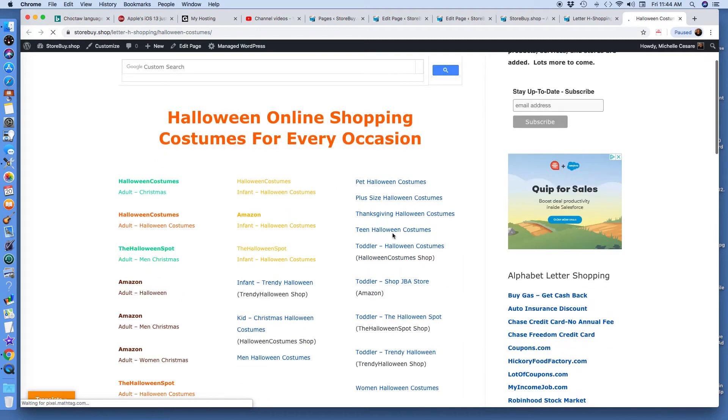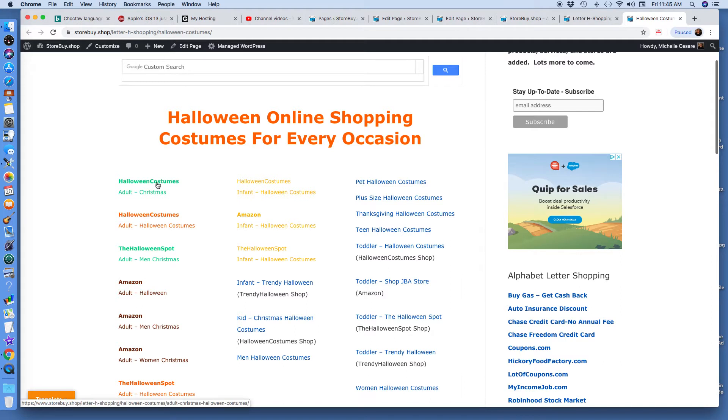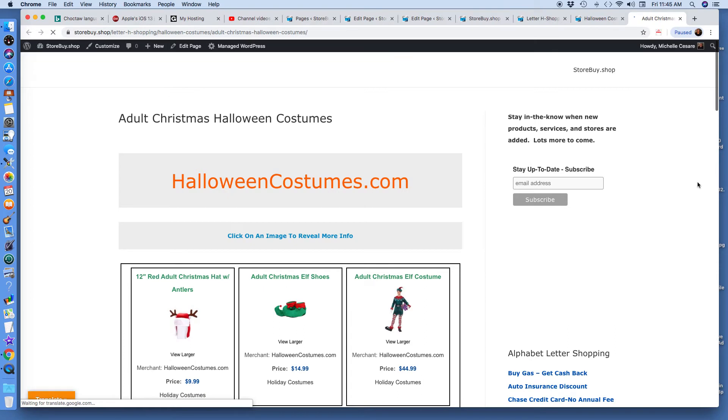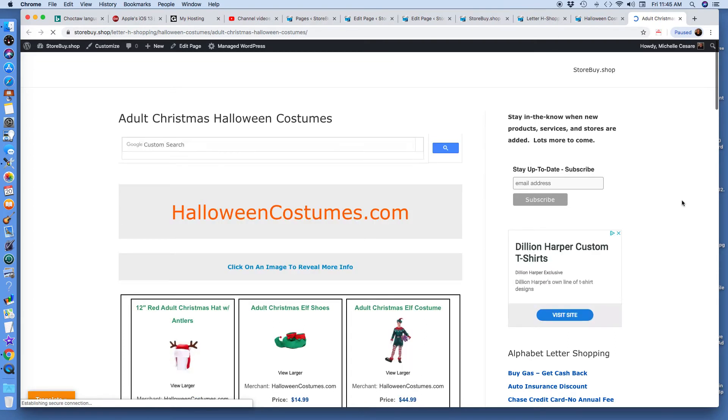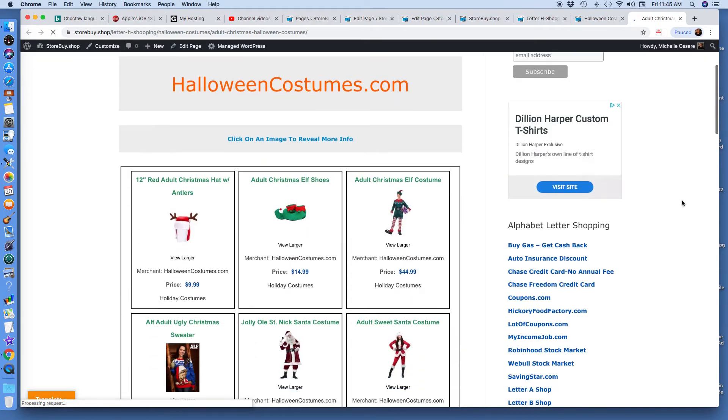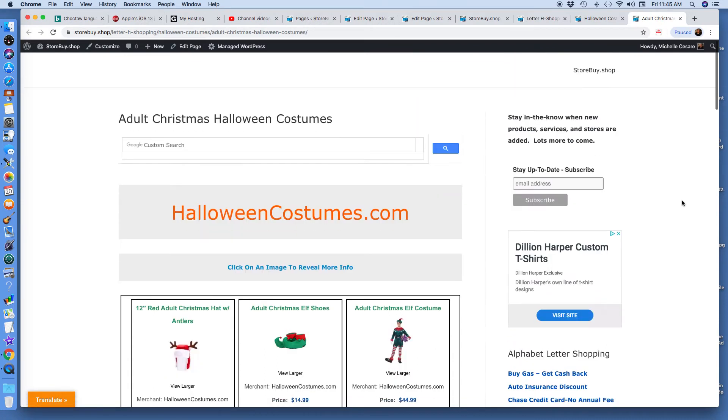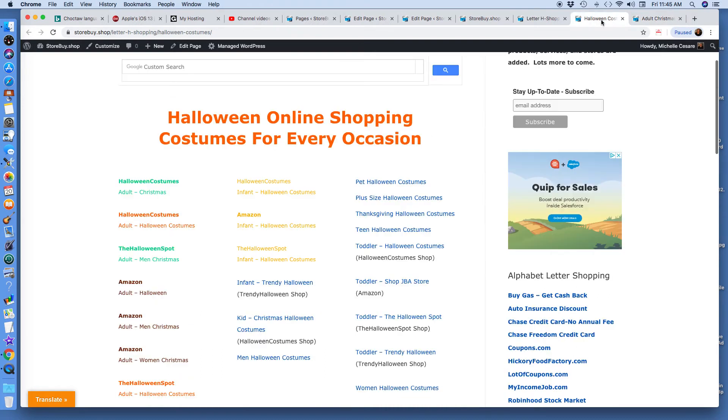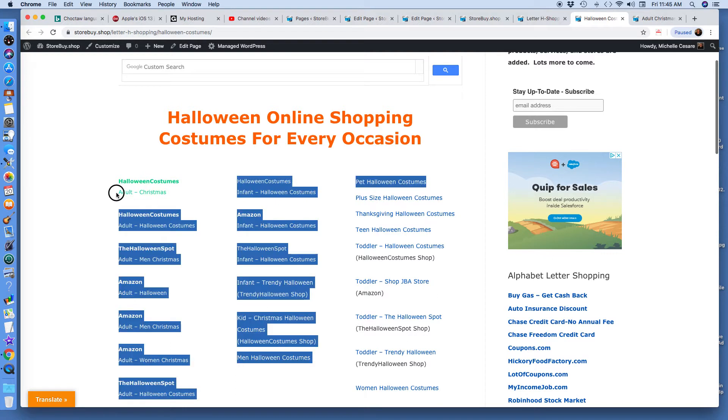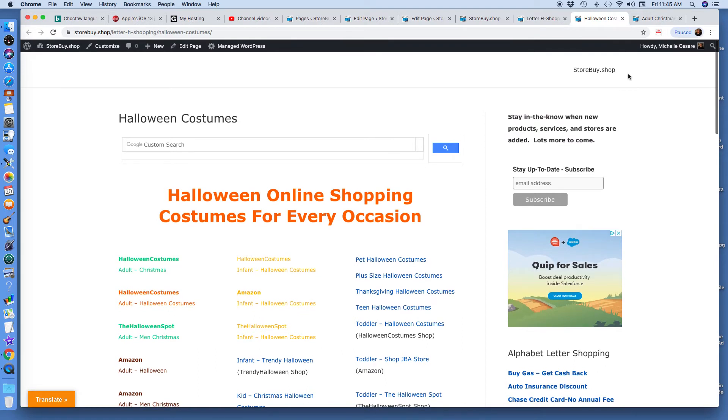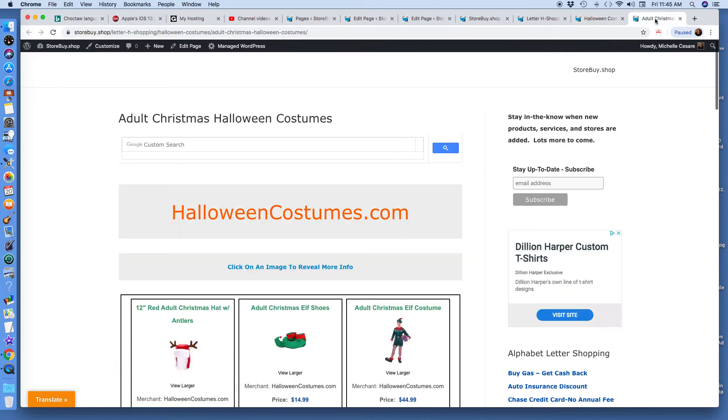The reason why I don't have .com at the end is because when someone clicks on this link, they're not being brought to, for this example, Halloweencostumes.com. It's opening up another tab to bring them to a page of Halloweencostumes.com. Christmas Halloween costumes, as you can see here. Adult Christmas Halloween costumes. Do you see that? That's just my vision.